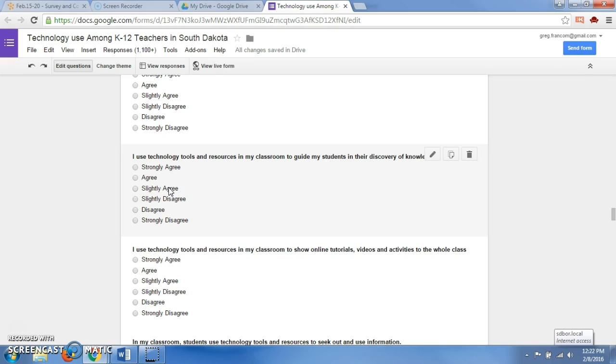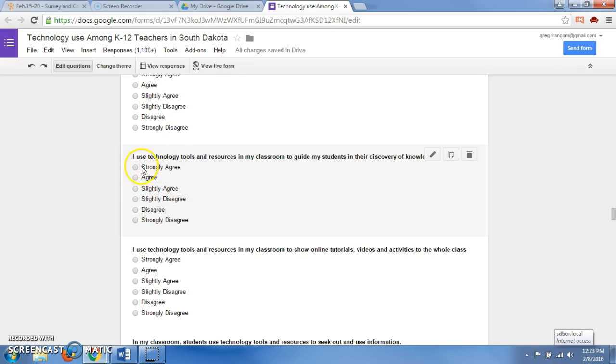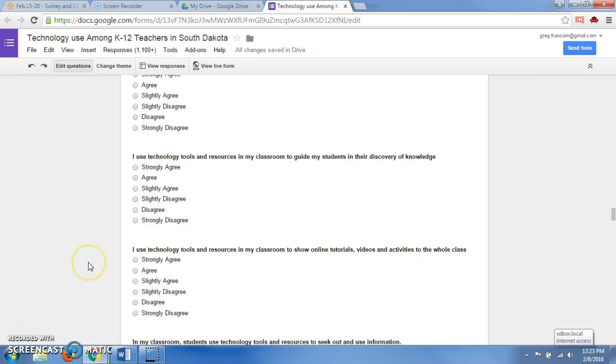If you do slightly agree and slightly disagree, it forces somebody to either agree or disagree. They cannot just be neutral on a subject, and so you can count up your tallies a little bit easier. Slightly agree would fit within the agree area, and slightly disagree would still fit within the disagree area. That's an example of a Likert scale that you'll be learning about as well.